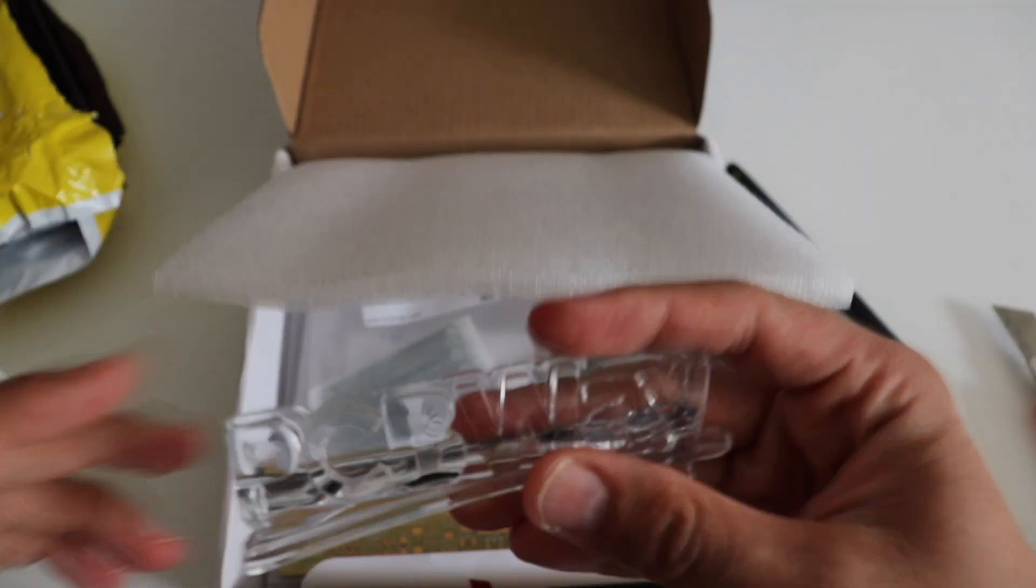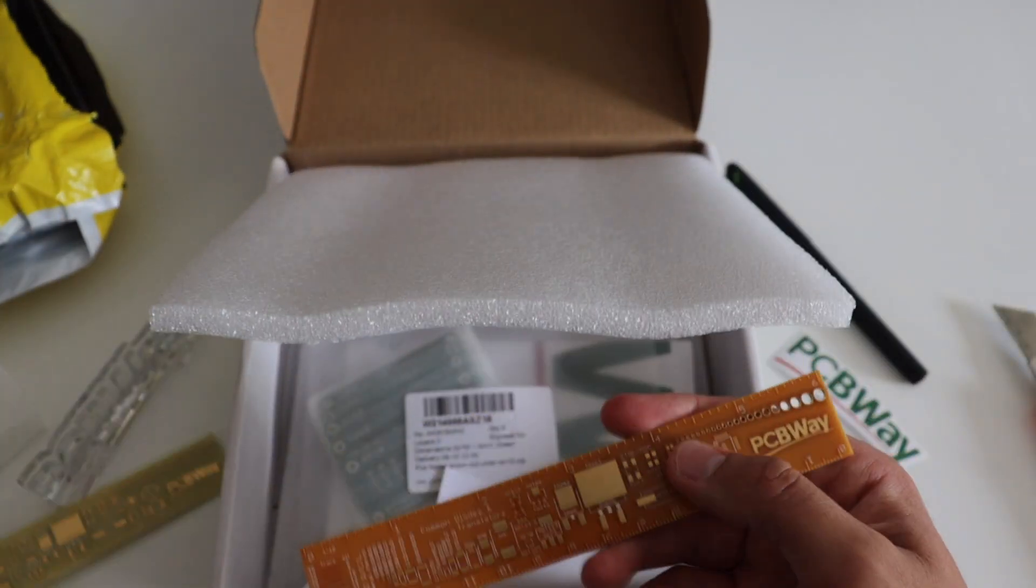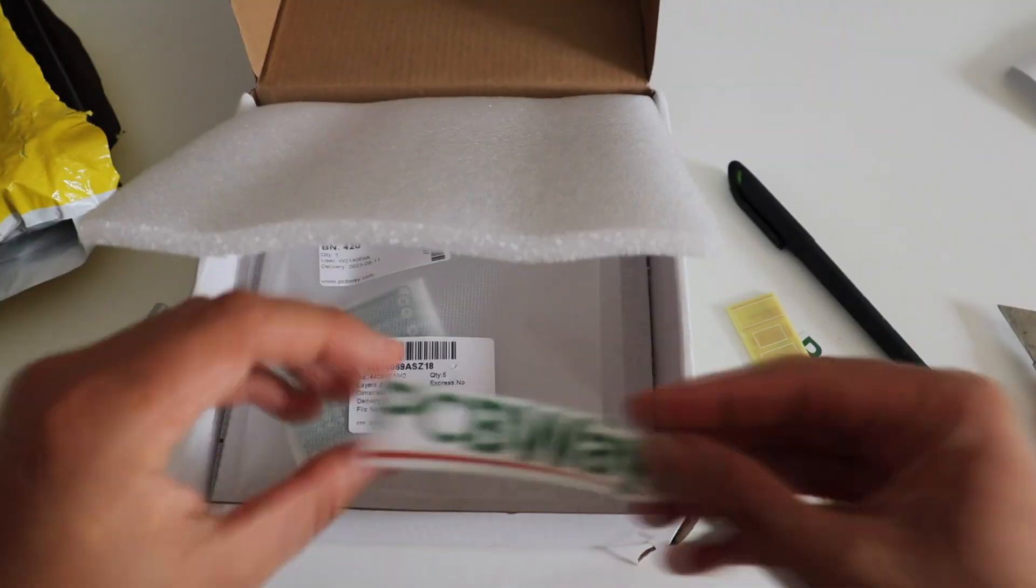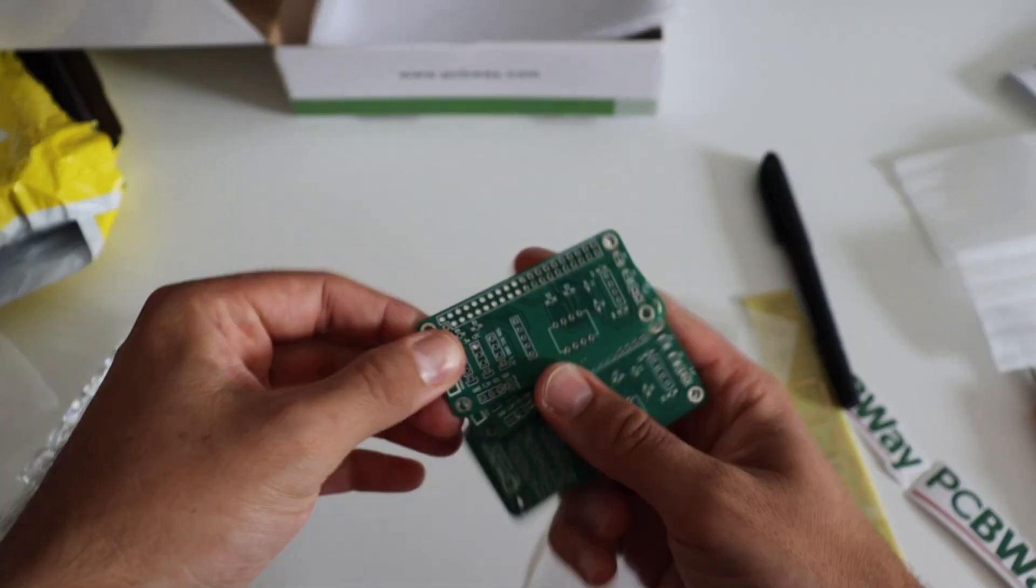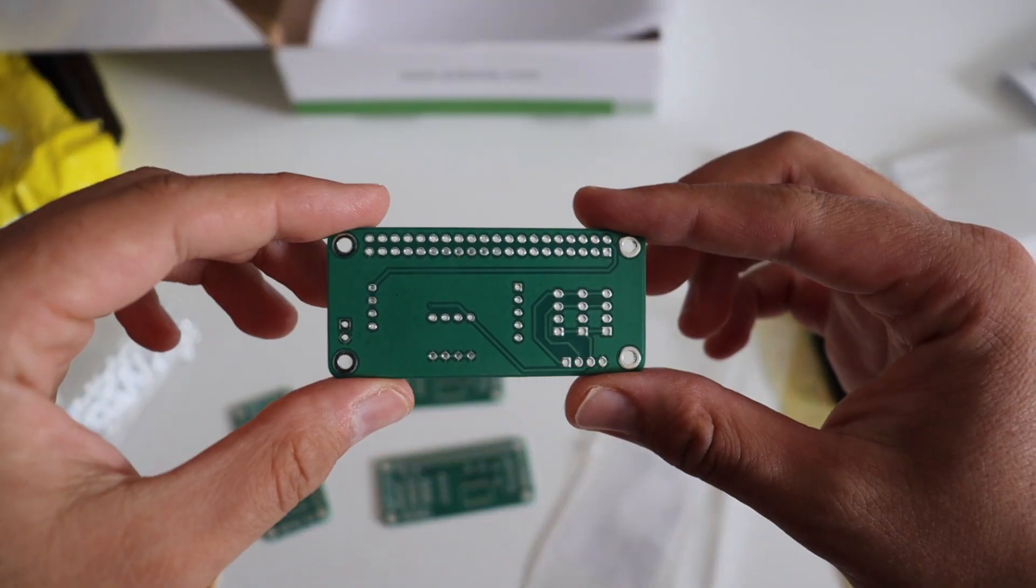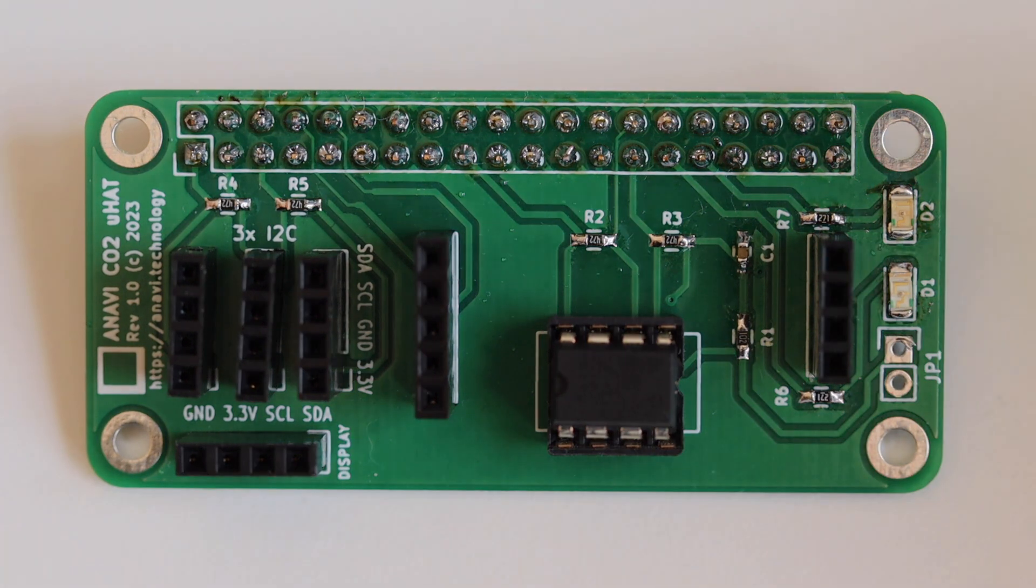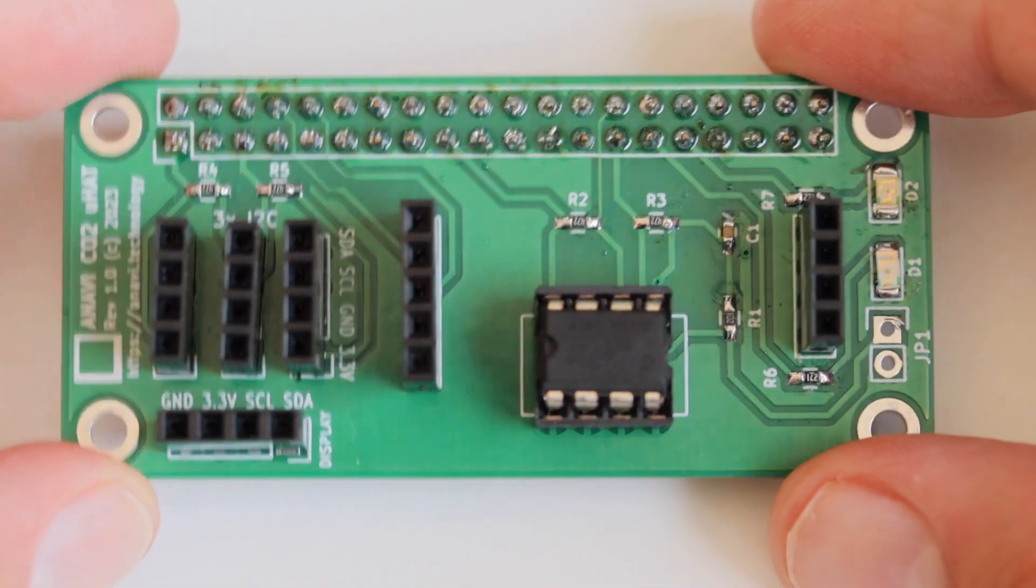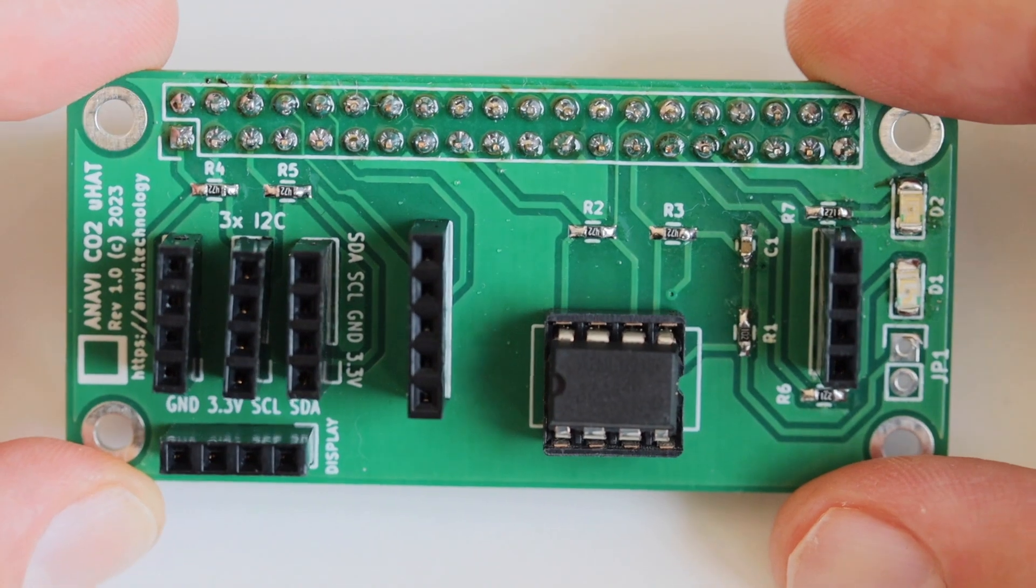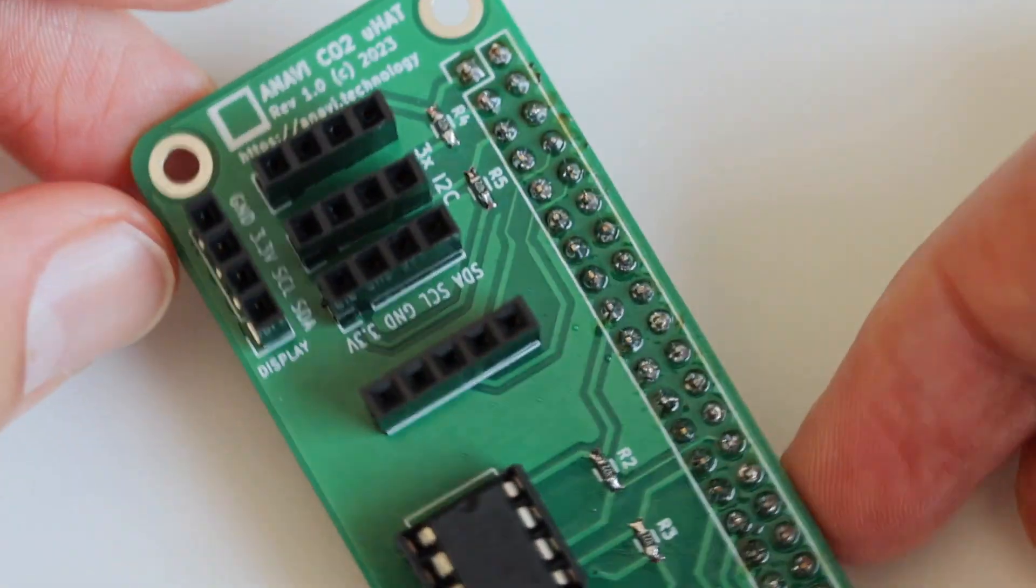PCBWay quickly manufactured the board that I had designed in KiCad. It was delivered via DHL. PCBWay were kind enough to include some goodies to showcase their additional services. Using the magic of video editing, we can fast forward and here is the PCB with assembled components. I've manually soldered all of them.